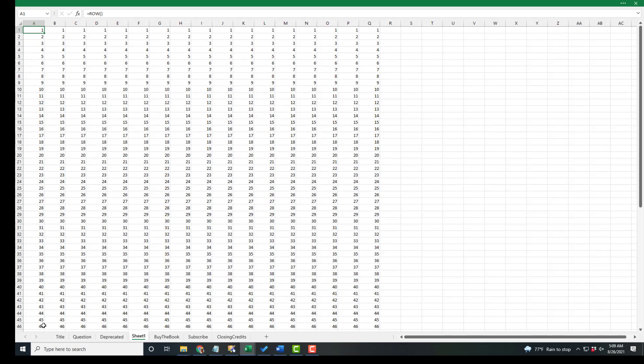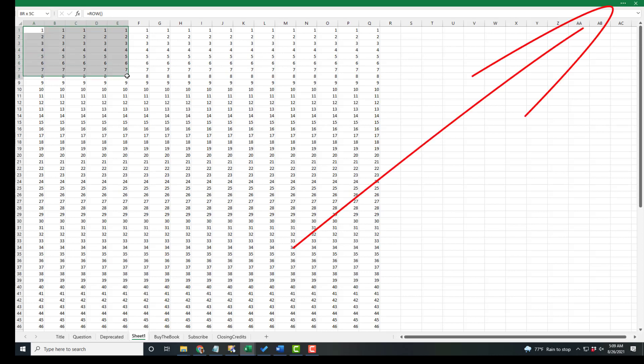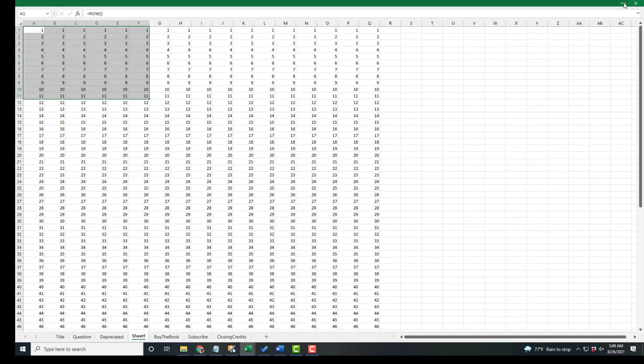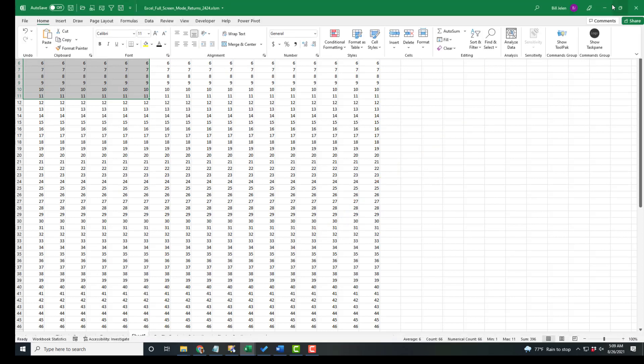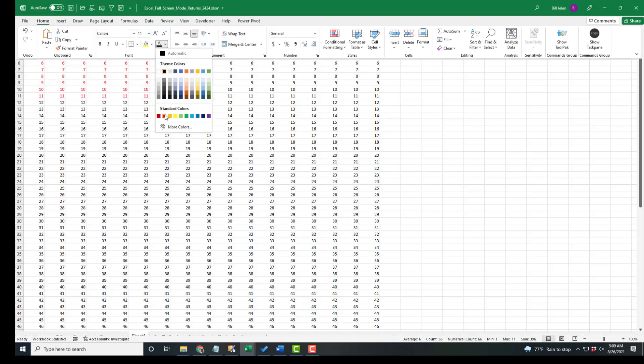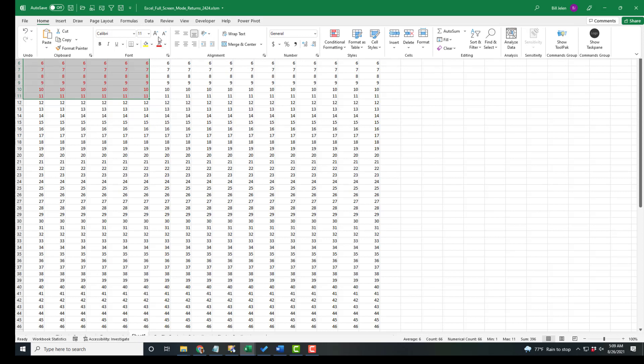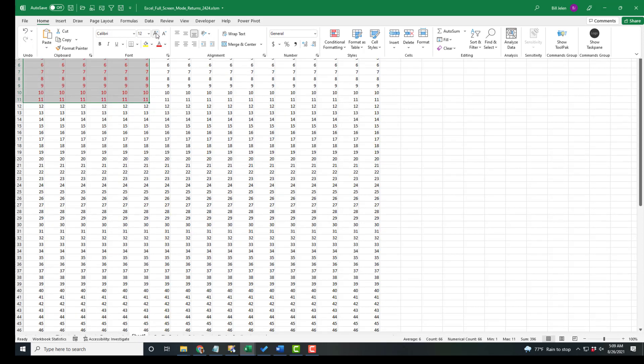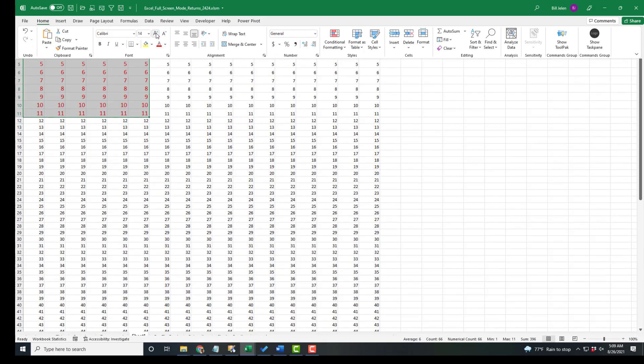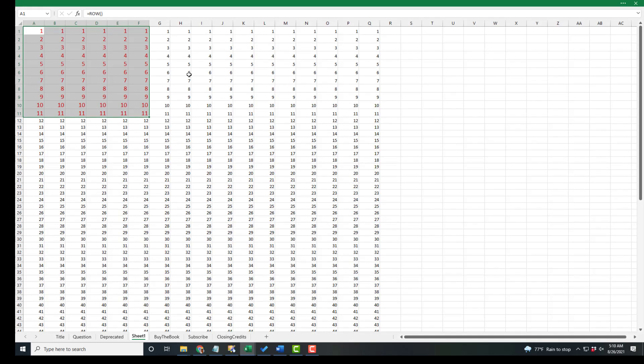Now, when you're in full screen mode, let's say that you would need to do something from the ribbon. I'll select these cells. Use the three dots at the top right. Do any formatting that I might need to do. And then when I click back to the grid, it returns to full screen mode.